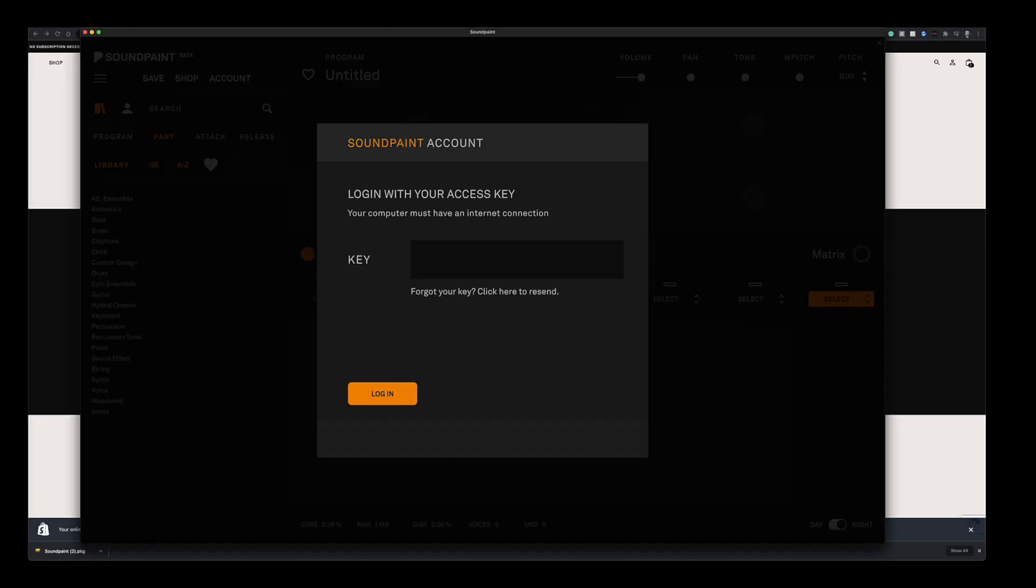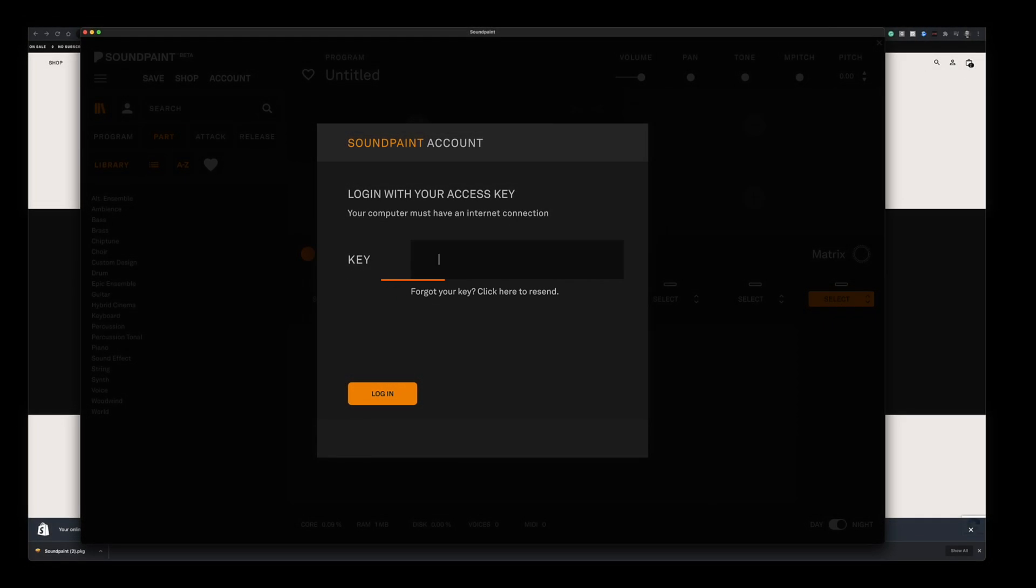Soundpaint will first greet you with a login screen here. Please copy paste the access key from earlier or just click here forget your key in case you missed a copy paste. I'm just going to paste the code here and click login.